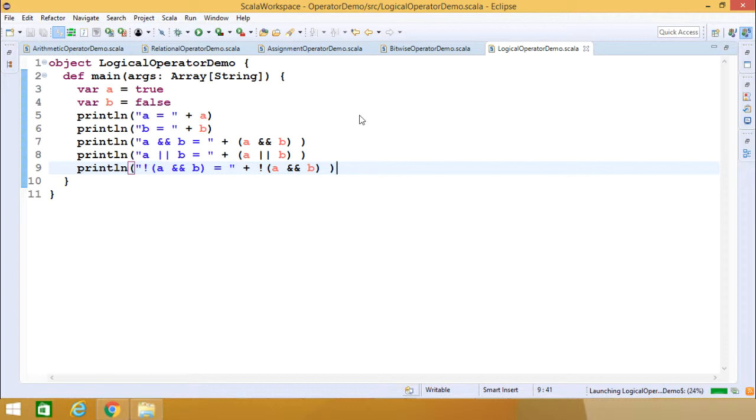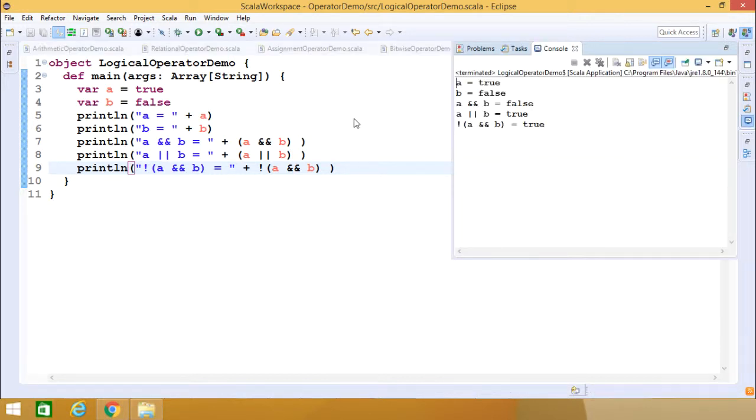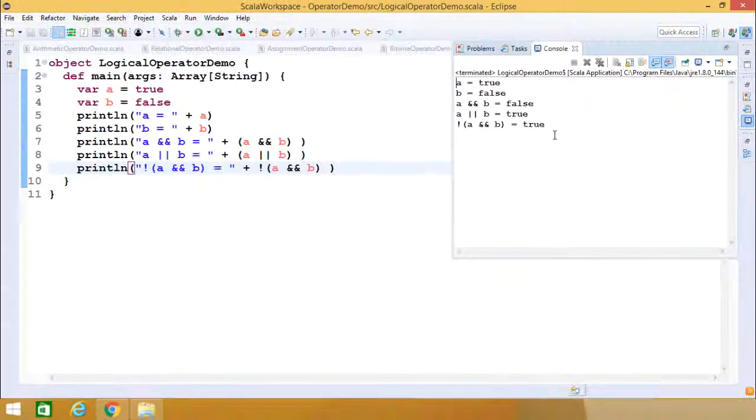It will produce the same output. Here you can see we get the same output. Thanks for watching this video.